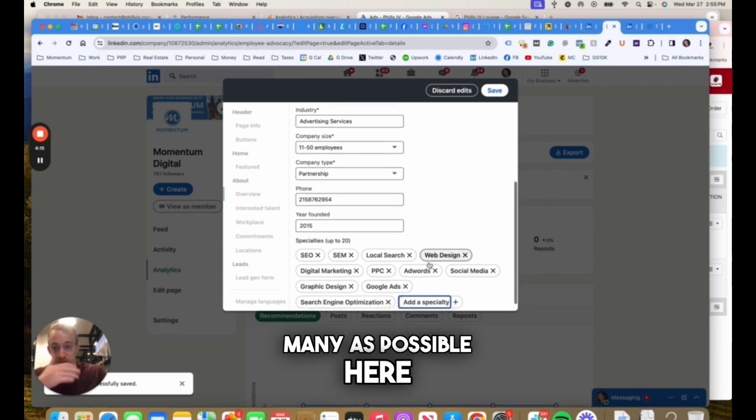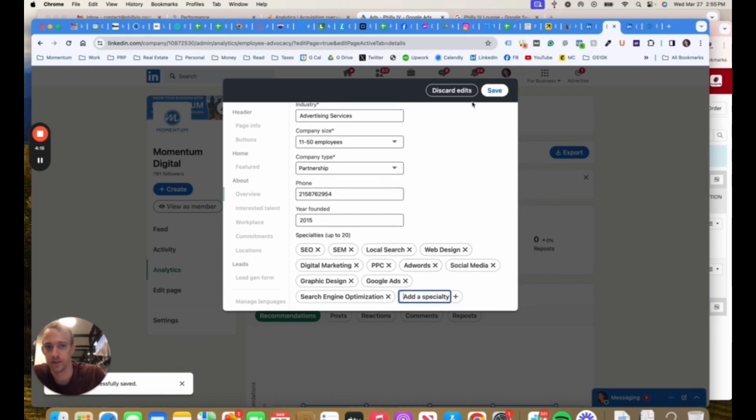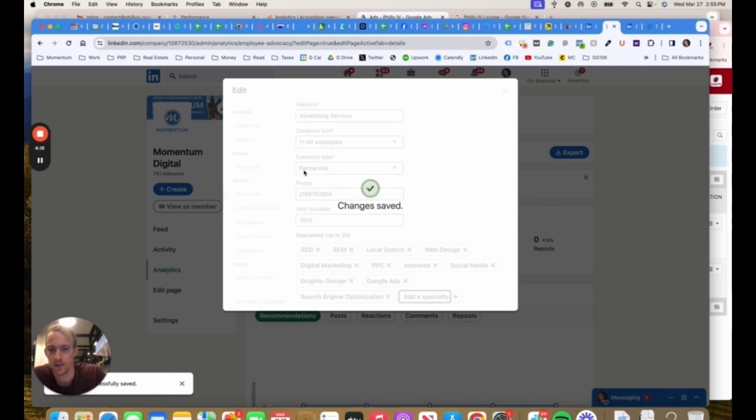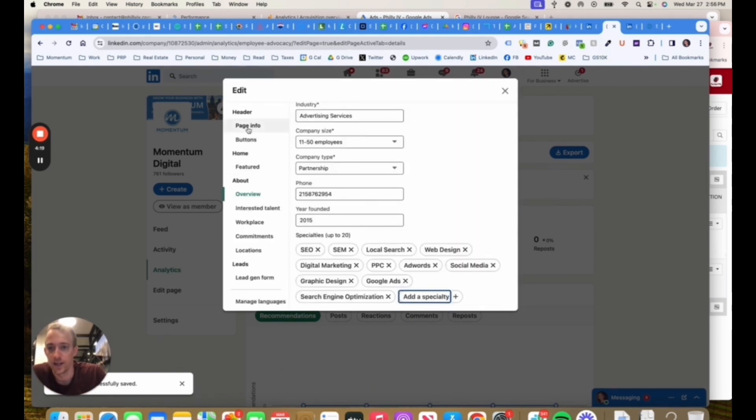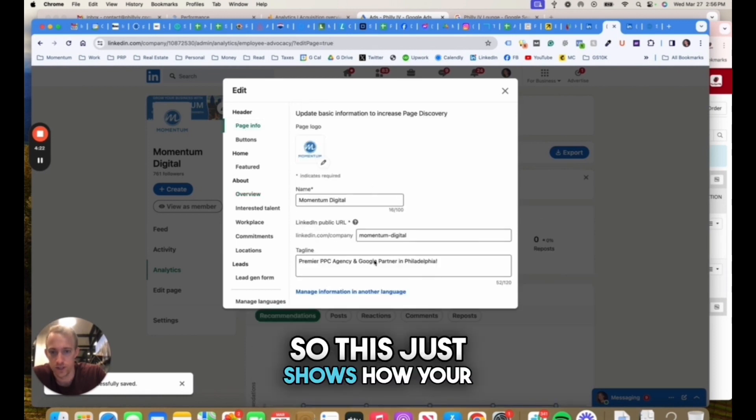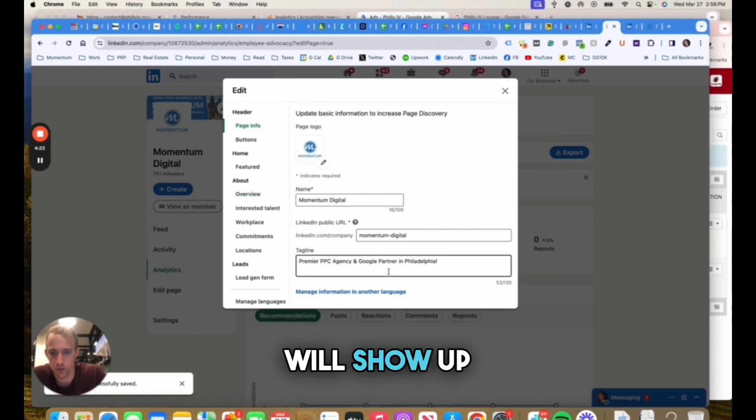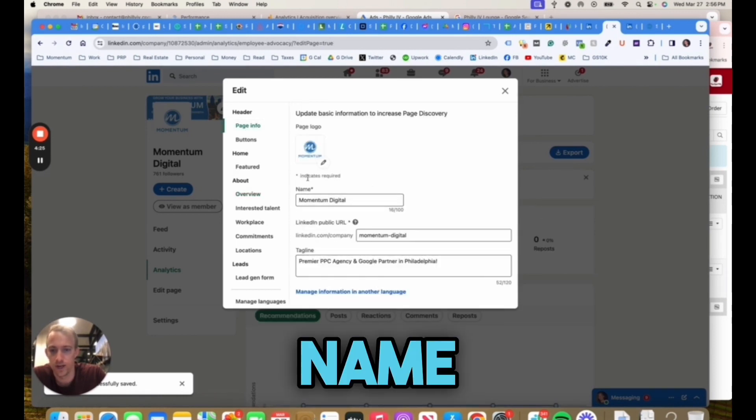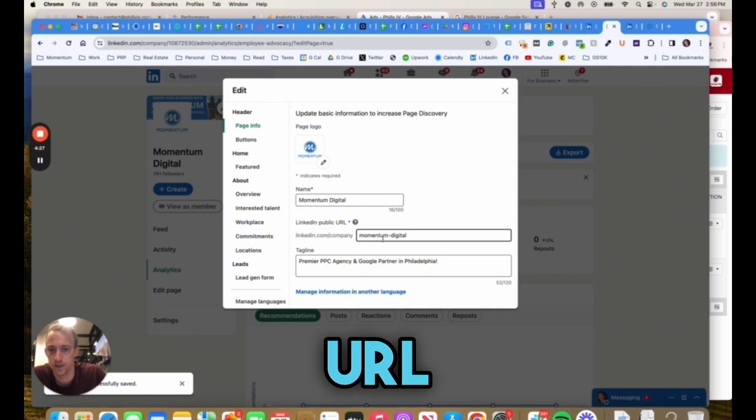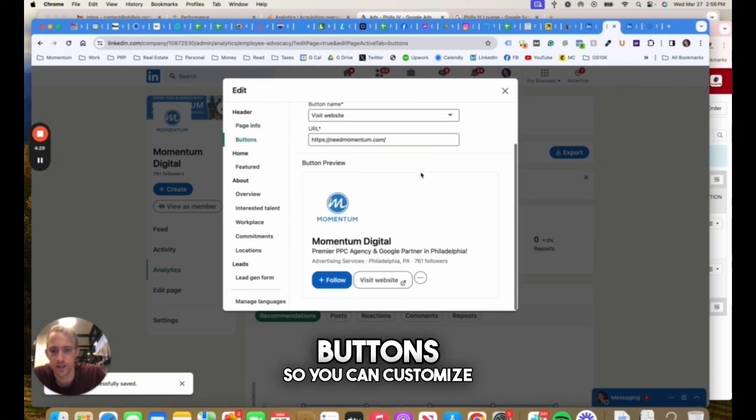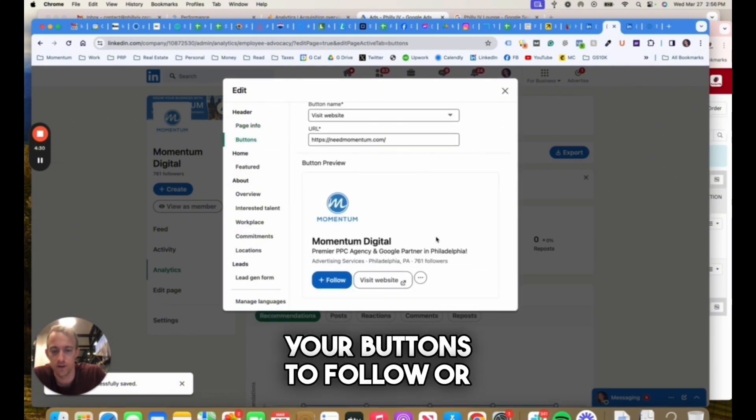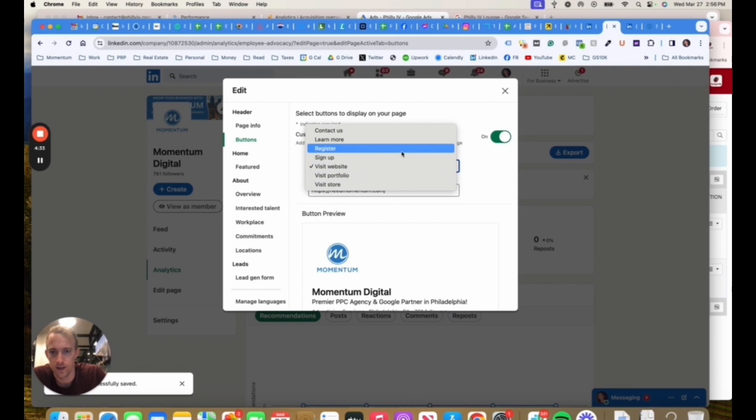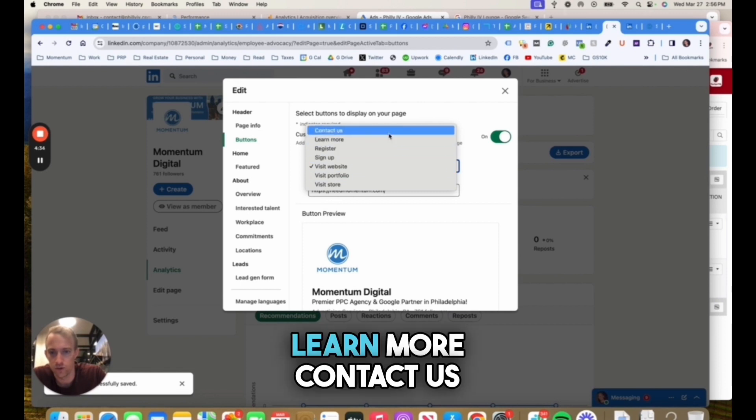Next, you can go to page info. This just shows how your page will show up: tagline, logo, name, description, URL, buttons. You can customize your buttons to follow or visit the website, and you can have register, learn more, contact us.